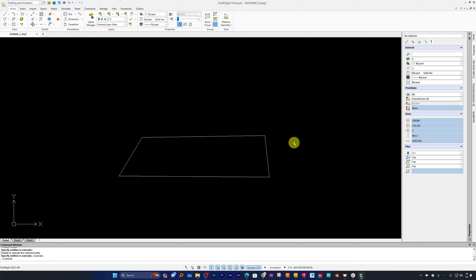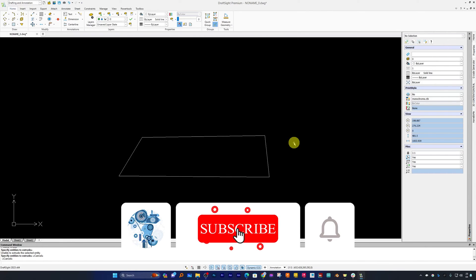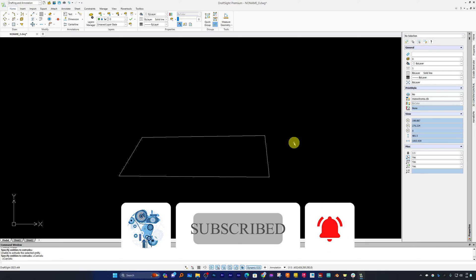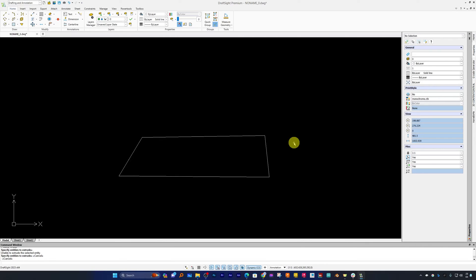So this was a quick overview and download walkthrough of the DraftSight 30-day free trial, which does not require any credit card. It is a sufficient time period to see whether the software is creating value for you or not. I hope you found this video helpful and informational — if yes, don't forget to like and subscribe to the channel for more such content. I will see you soon in my next video. Till then, take care and bye bye.